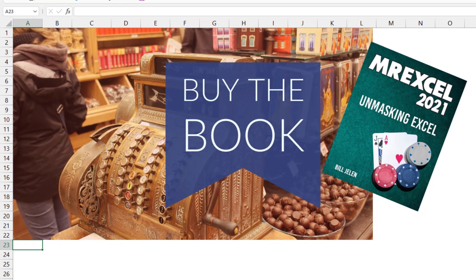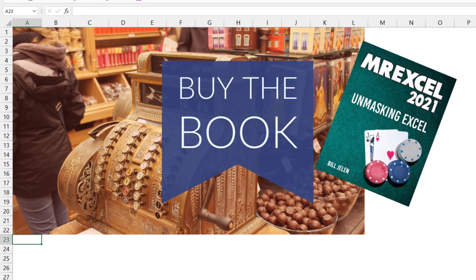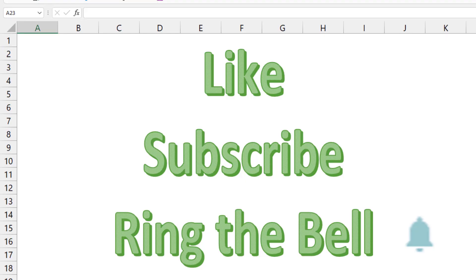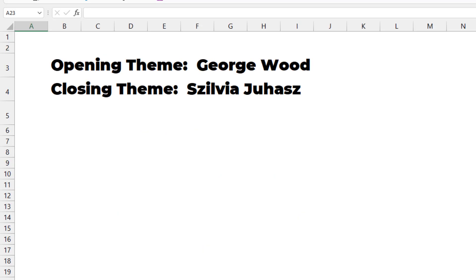Check out my new book, MrExcel 2021 Unmasking Excel. If you like these videos, please down below like, subscribe and ring the bell. Feel free to post any questions or comments down in the comments below. Well hey, I want to thank you for stopping by. We'll see you next time for another netcast from MrExcel.